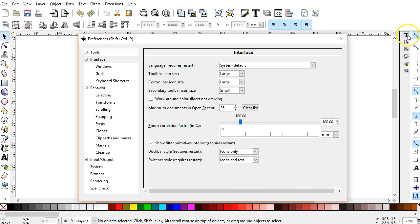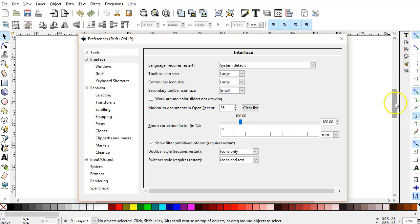If you put text in there, it will display vertically and it's very difficult to read when you have a lot of panels in there. So I set that to Icons Only.